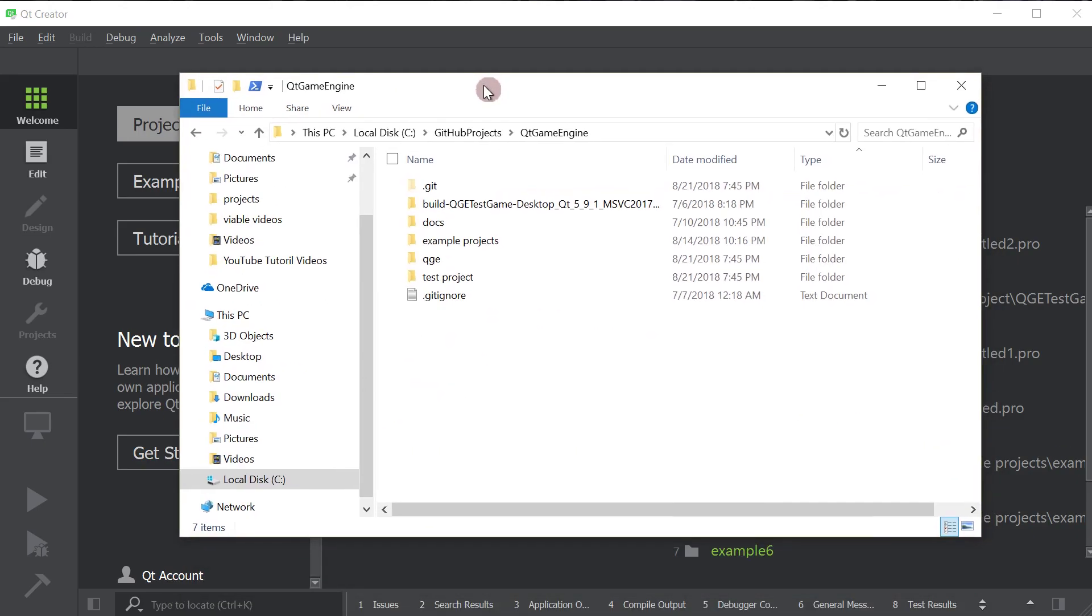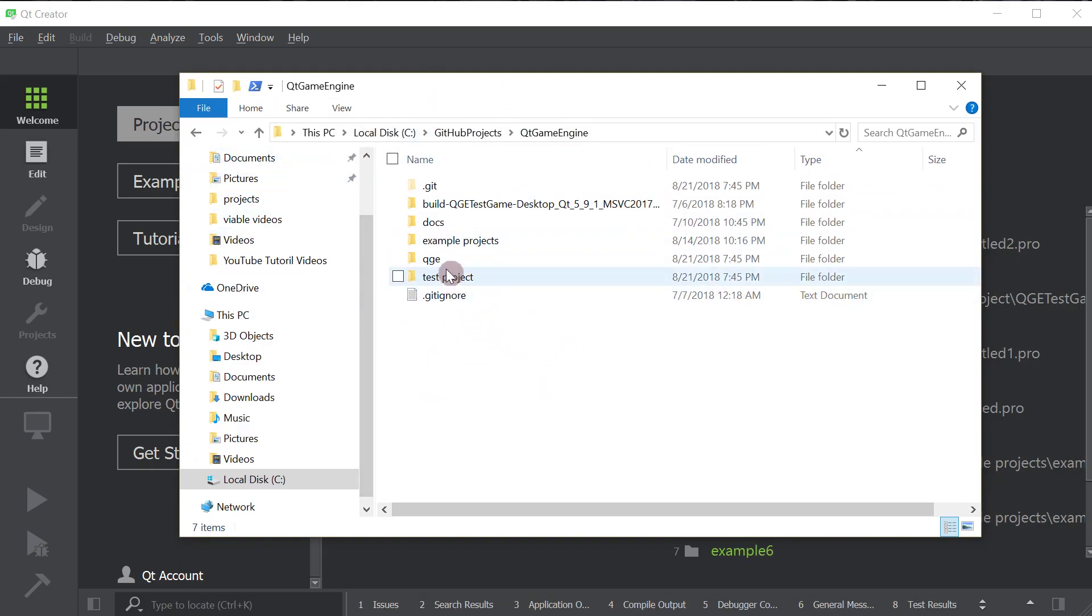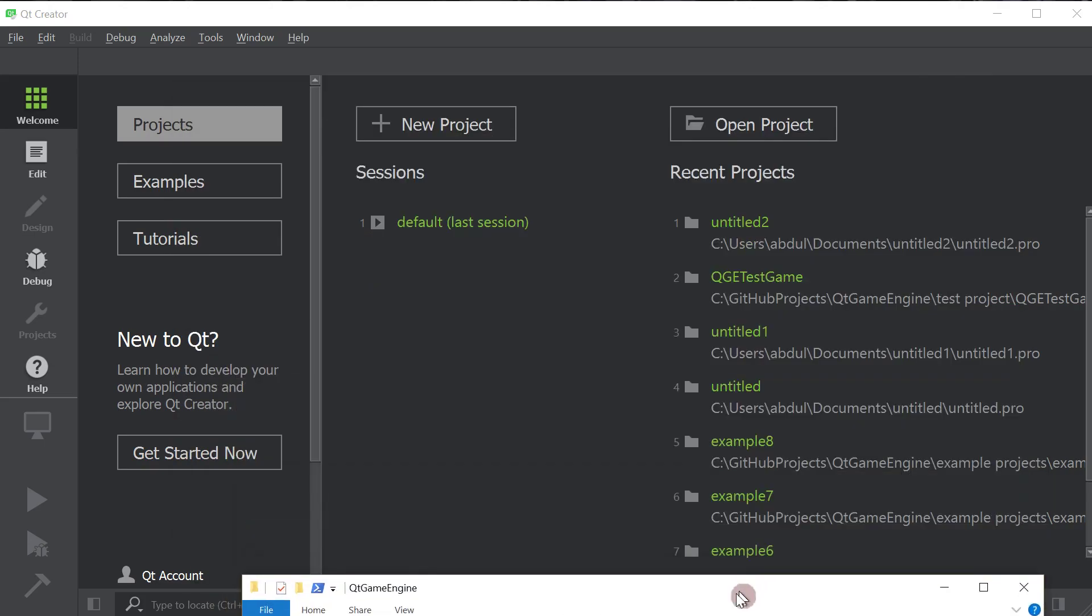Once you download the Qt Game Engine from GitHub, this is basically what you'll get. The most important folder is this QGE folder, that's what we'll end up copying. But first,